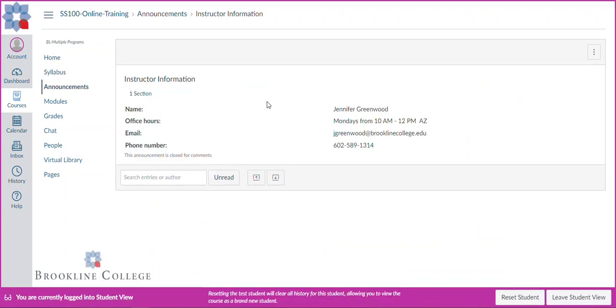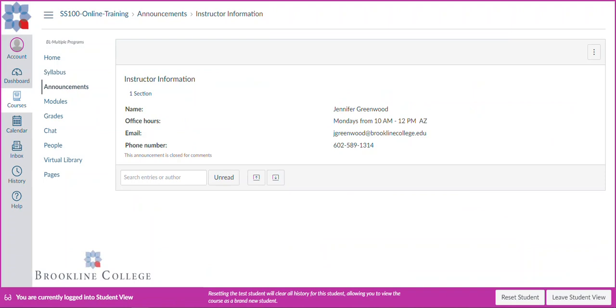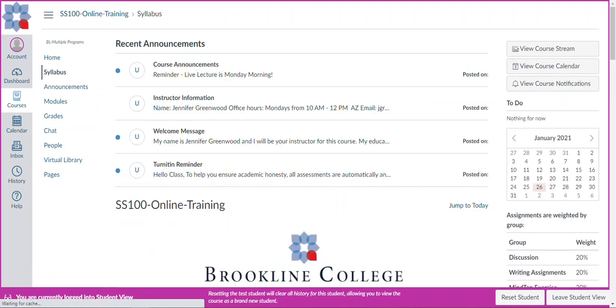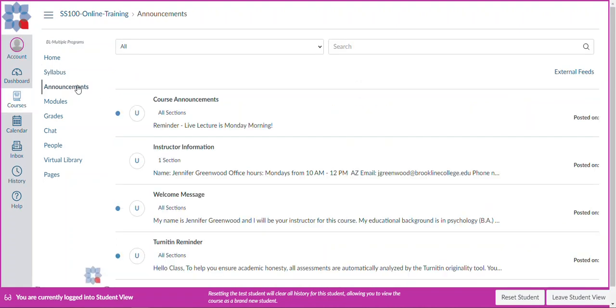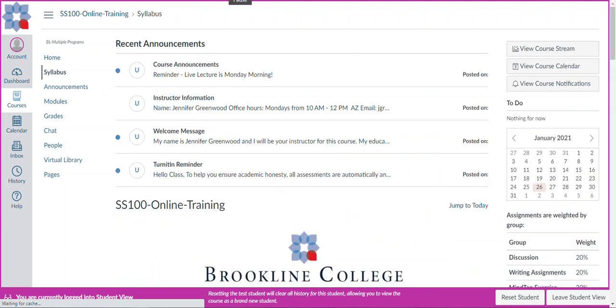Once we've taken a look at that, we can actually navigate using our back button. And you'll notice that the little blue dot is gone. That means I read that announcement. There are up to five announcements that will appear on this page. But if you wanted to look for an older announcement in class, you'll simply click on the announcements button in your course navigation. That page has all announcements ever provided in that particular course.